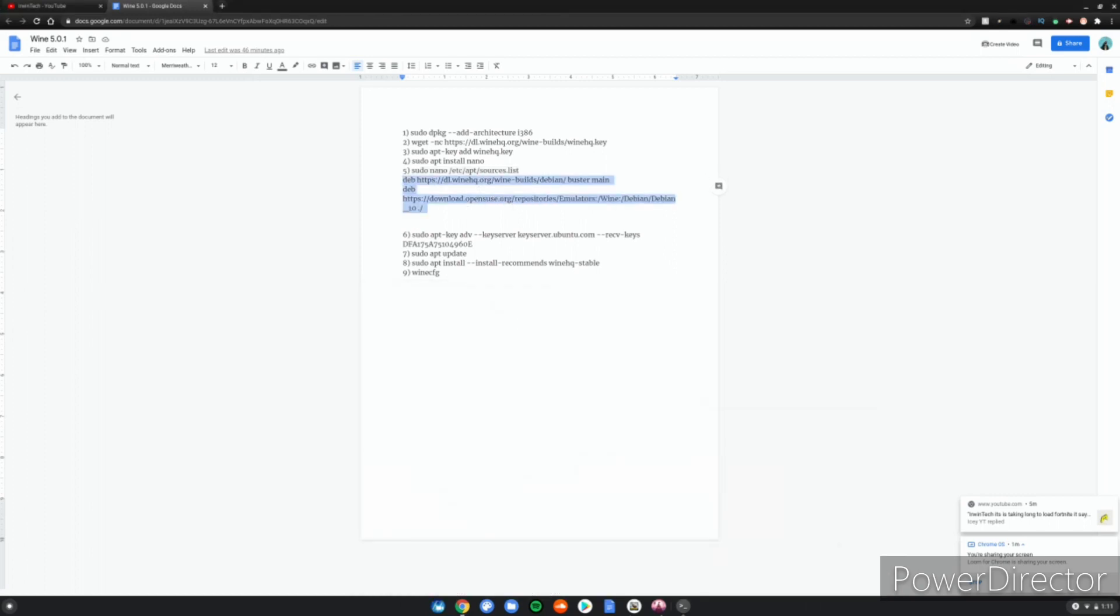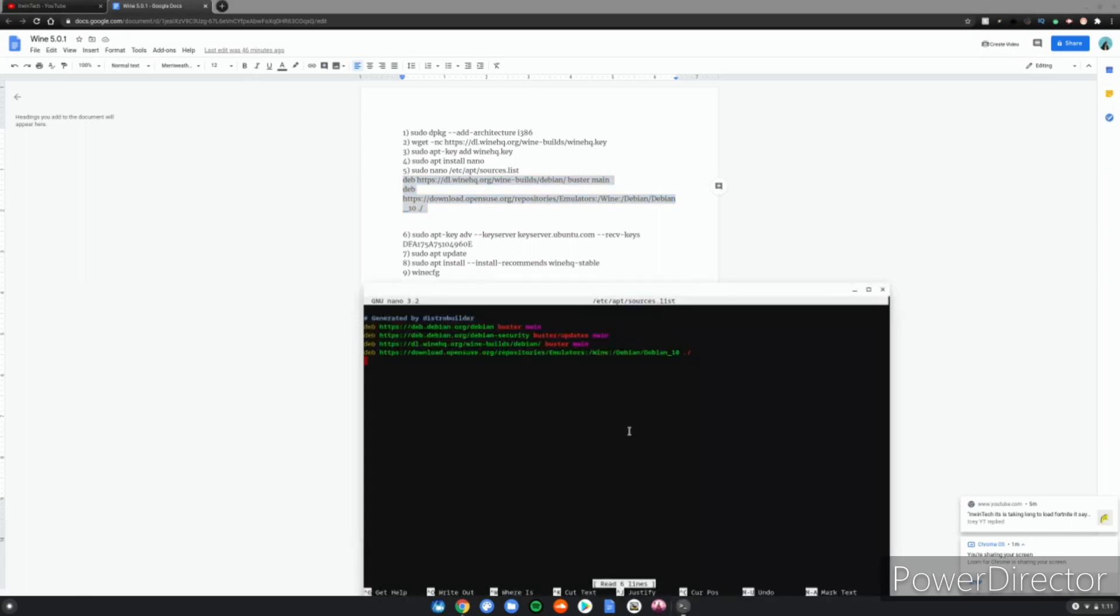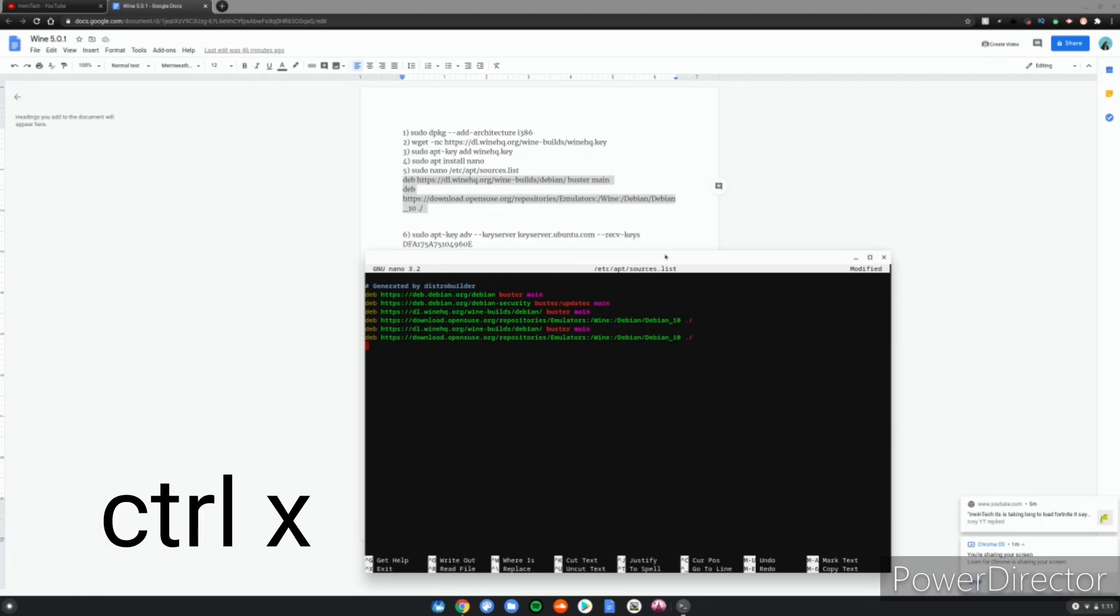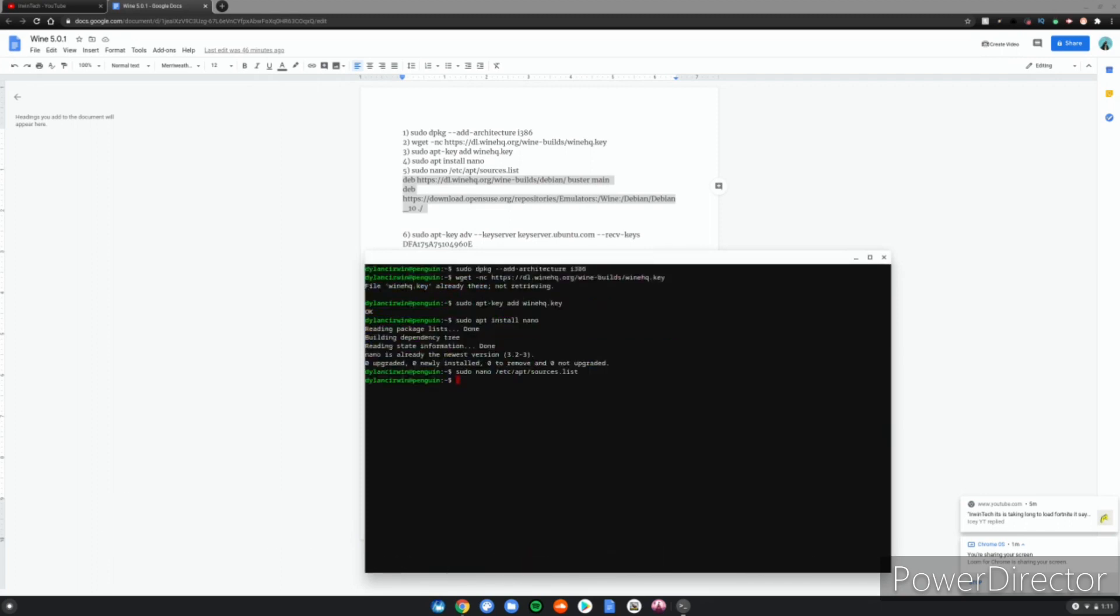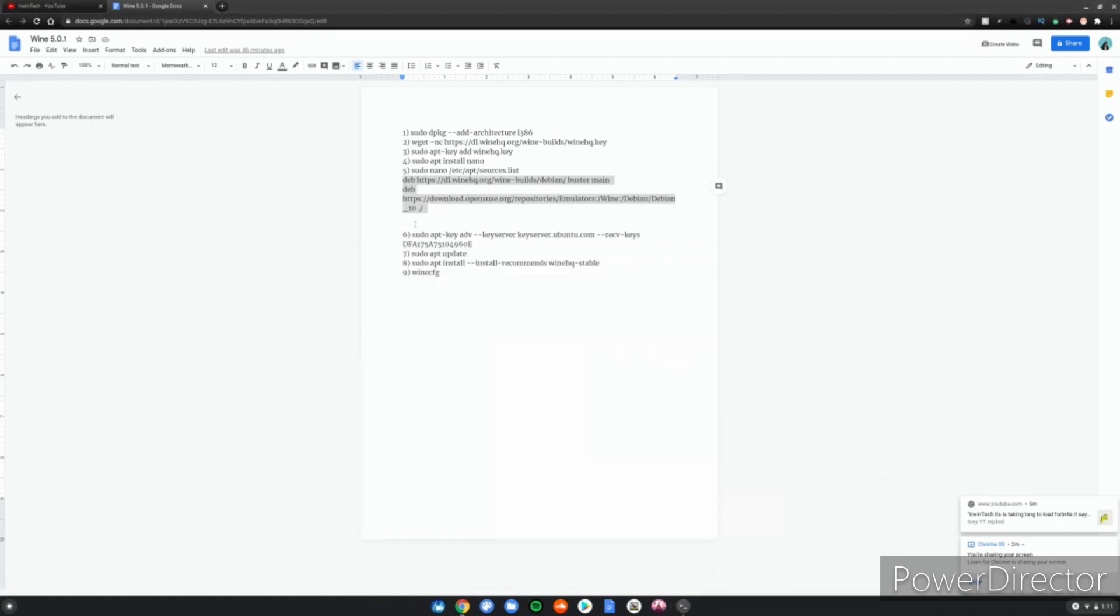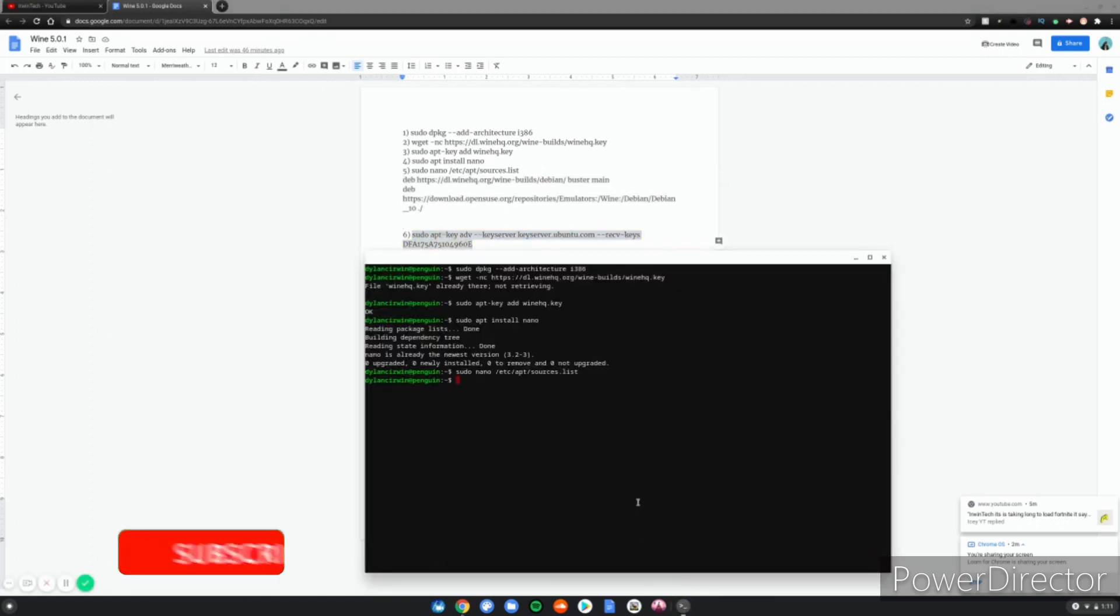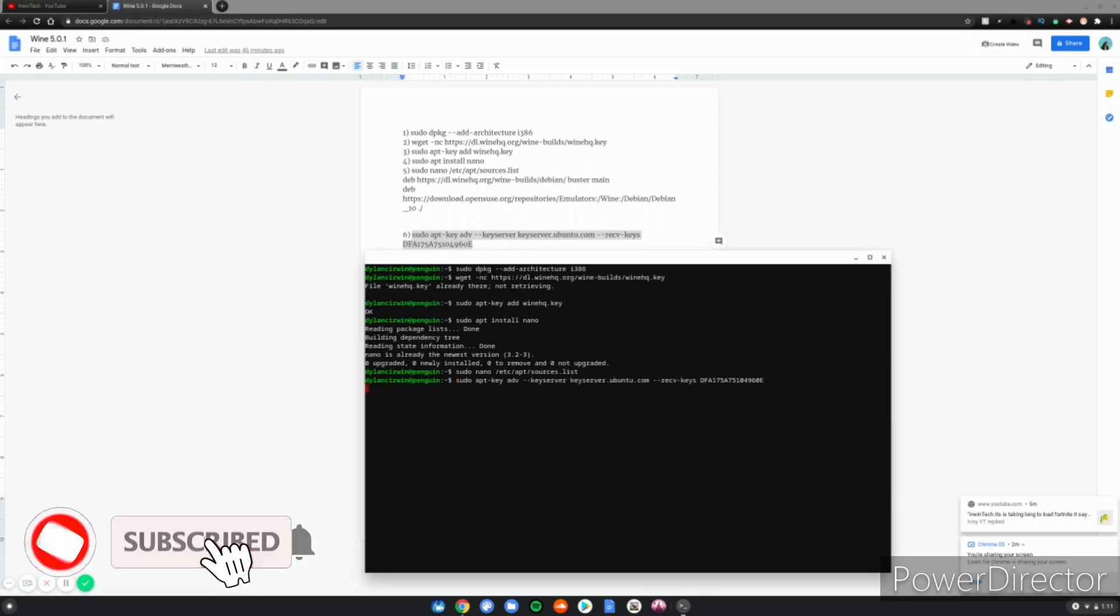After that, click Ctrl+X, then click Y, then click Enter. Next, copy and paste the sixth code to get the keys you need.